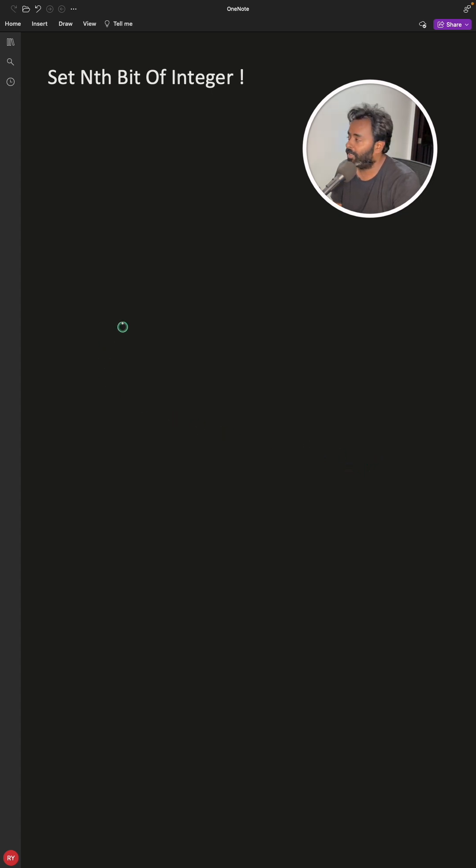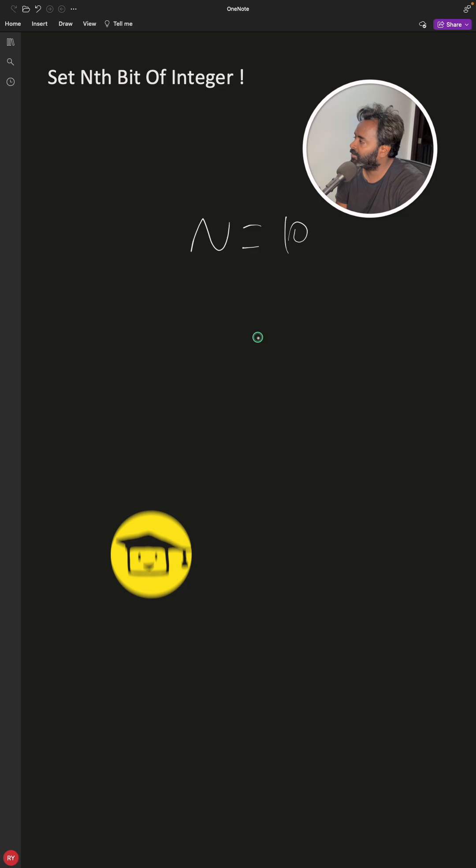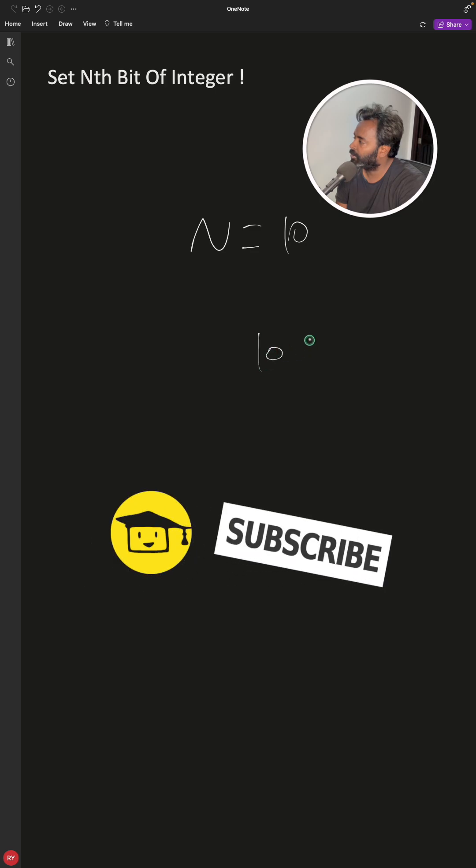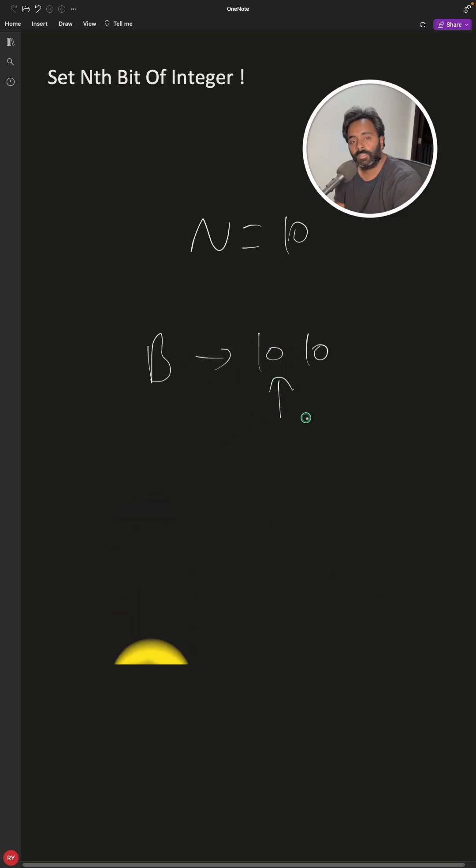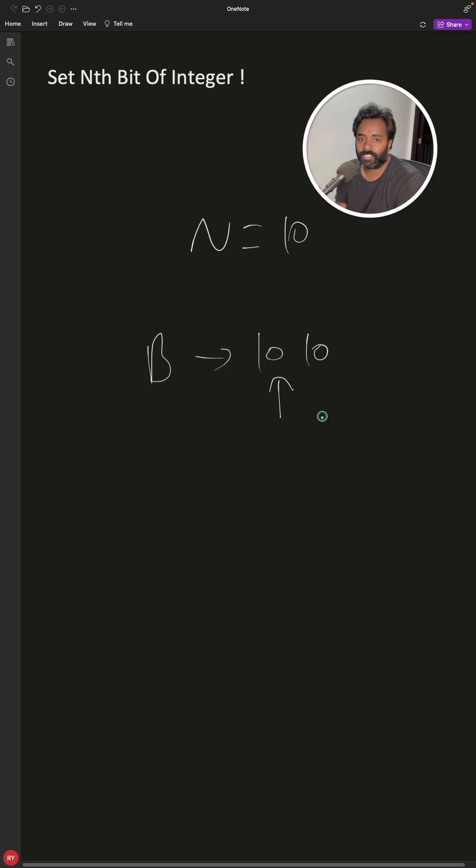Set nth bit of integer. If your N is equal to, let's say, 10, it means it is 1010 in binary. If I want to tell you, okay, set this bit, then in that case what is the fastest way to do that?